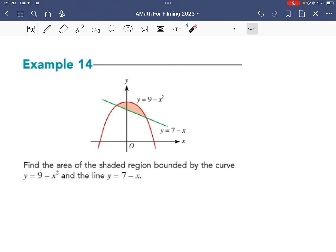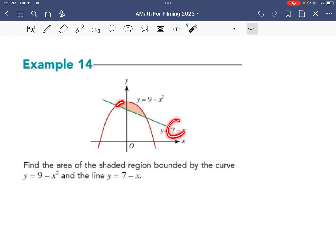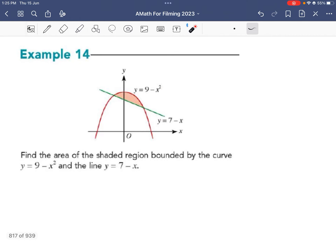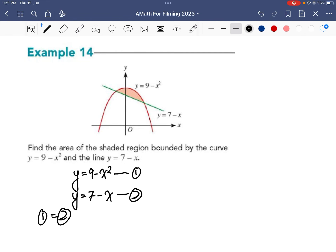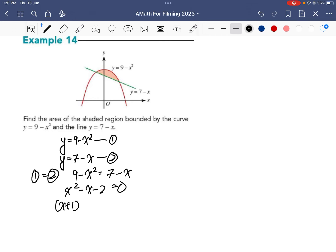For Example 14, first consider which function is above — the curve or the line. Quite clearly the curve lies above the line. So we take the curve minus the line. But first we need the x-coordinates of the intersection points. I'll solve simultaneously: y = 9 - x² (equation 1) and y = 7 - x (equation 2). Setting equation 1 equal to equation 2 and simplifying gives us a factorable expression.